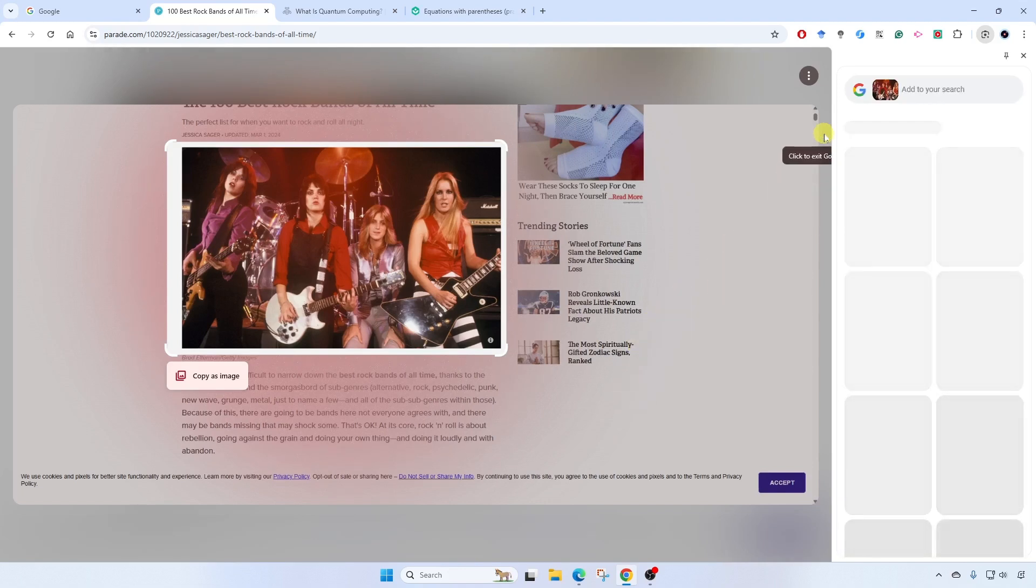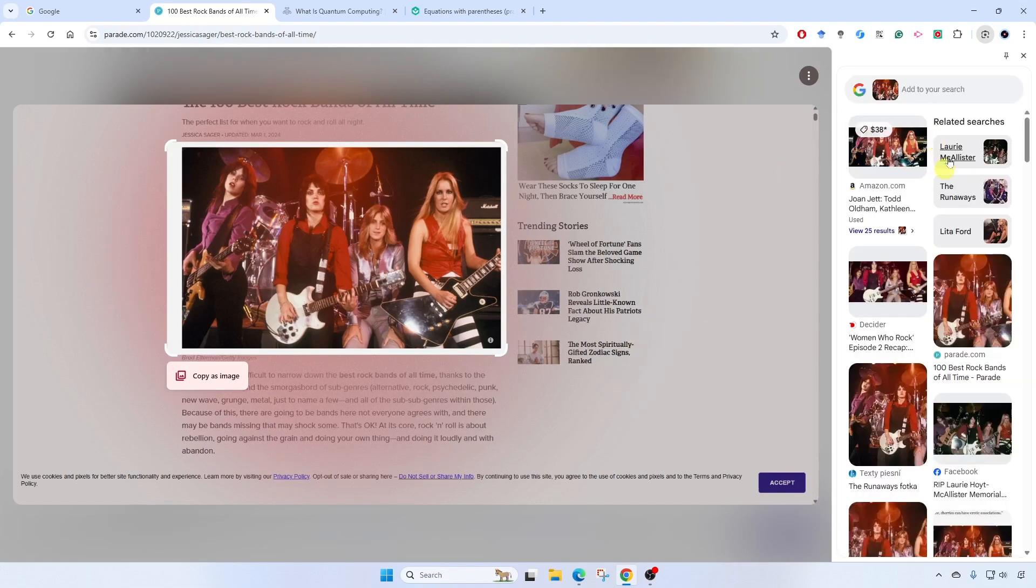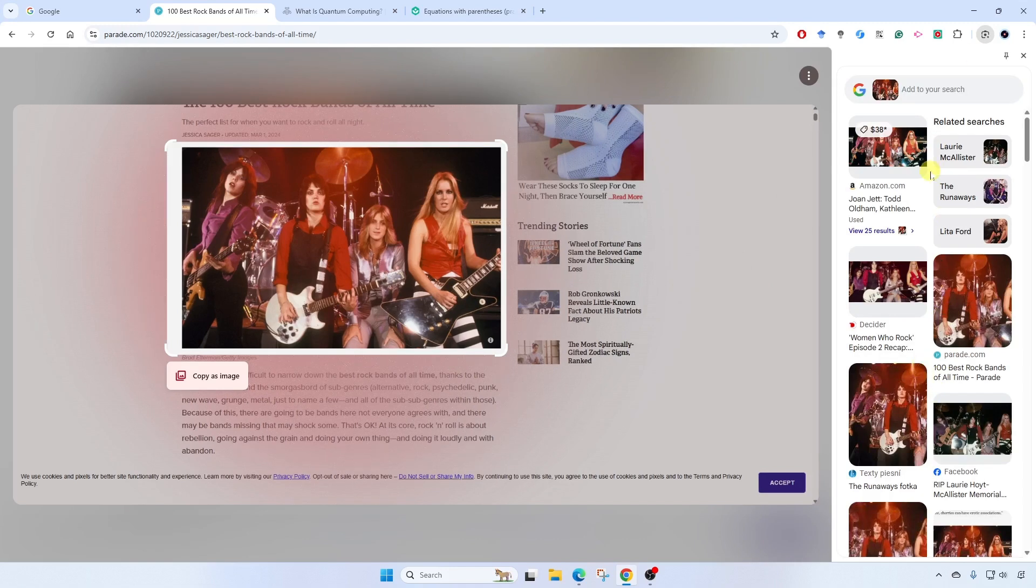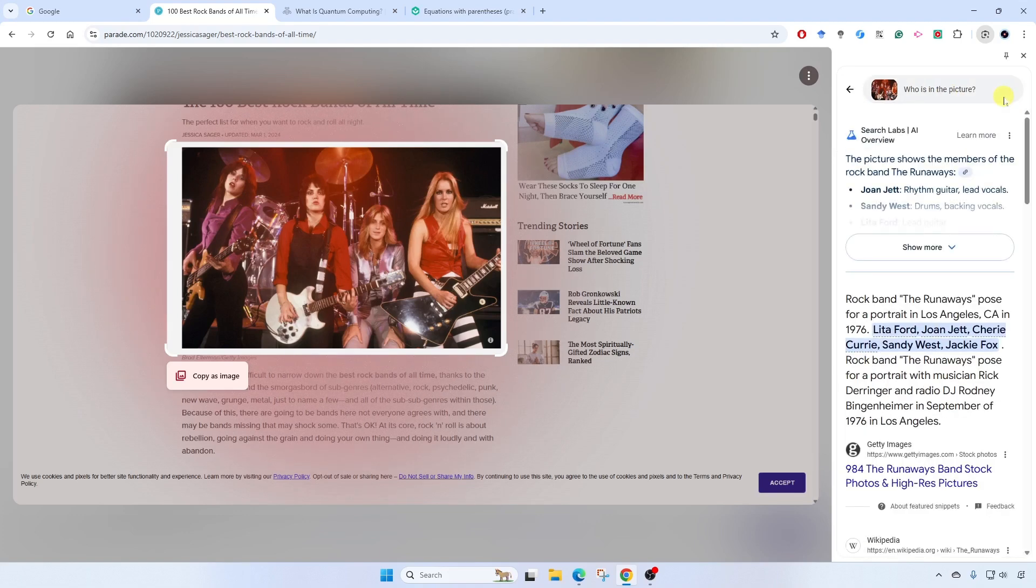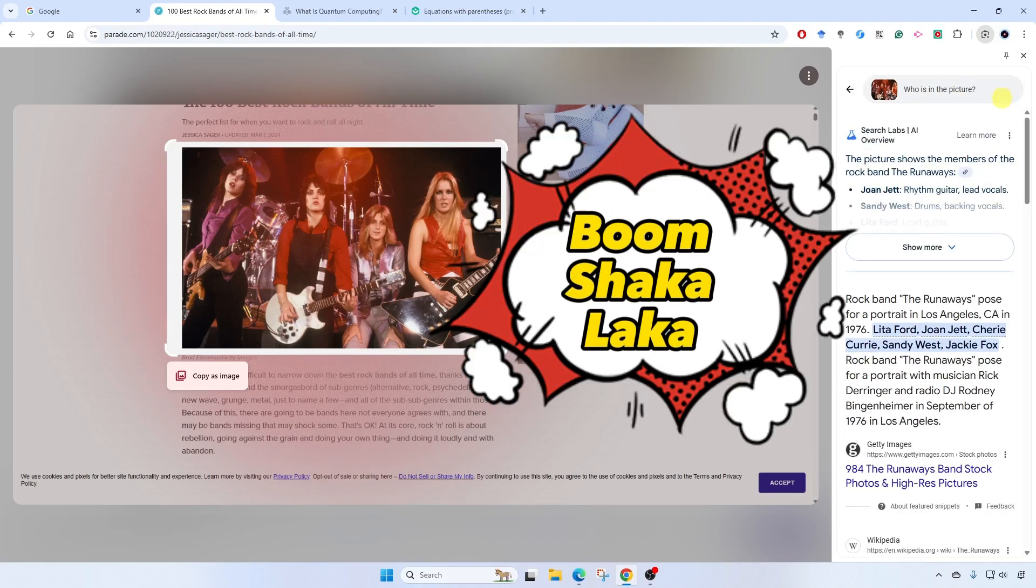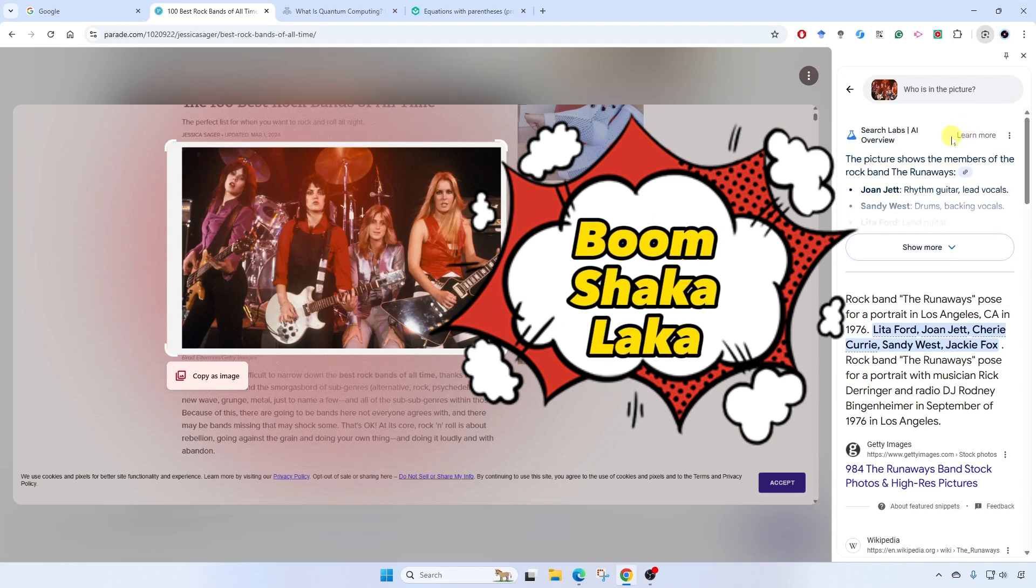Off to the right, we get search results for this image. But I can also type in an additional question: Who is in this picture? I'll hit enter. And boom shakalaka.